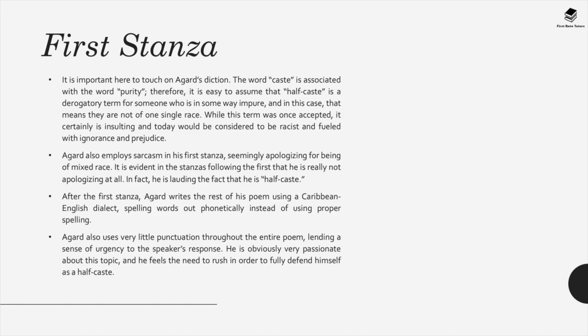In the first stanza, Agard's diction is important — much of the language is written phonetically as it is pronounced. The word 'caste' is associated with purity, so 'half-caste' implies impurity of race. Agard employs sarcasm, seemingly apologising for being of mixed-race descent to people who are angry at his very existence. But it's clear in the stanzas that follow that he is not apologising — in fact he is celebrating. After the first stanza, Agard writes in Caribbean English dialect throughout.